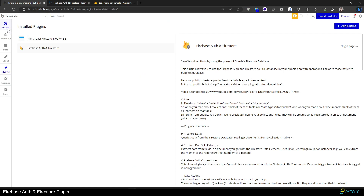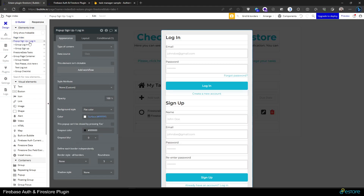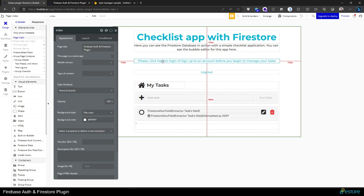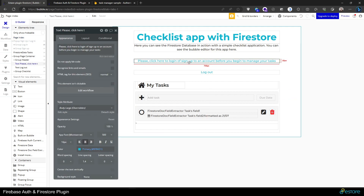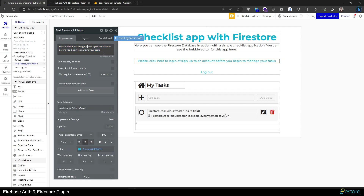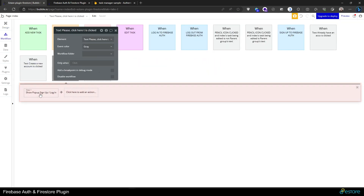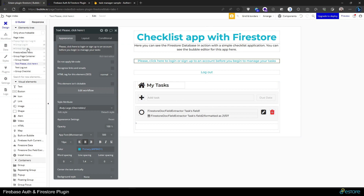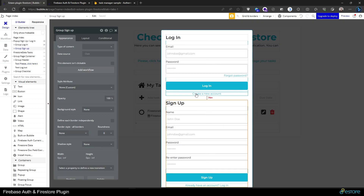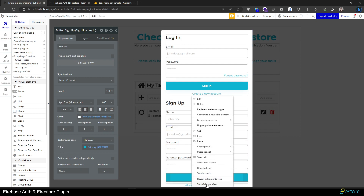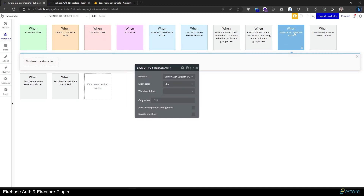What I did here already was get the pop-up for signup and login methods from the components library from Bubble itself. I configured this text here — 'please click here to login or sign up to an account before you begin to manage your tasks' — and when the user clicks it, it will open this pop-up. Now we are going to configure this pop-up to log the user in or sign the user up.